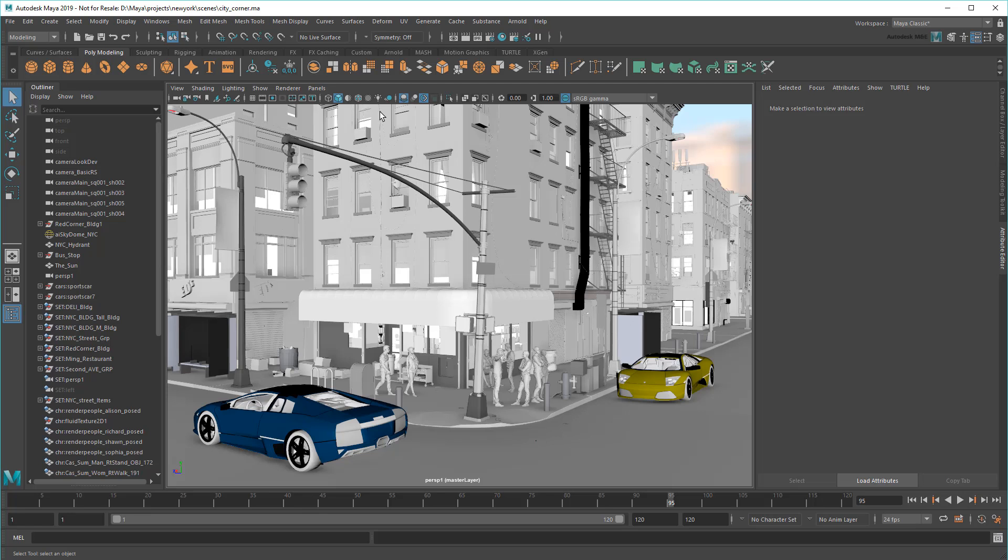Remember though, relative paths only apply to assets found within the Project folder. Anything I refer to outside the folder, say for example assets stored on a network drive, will remain absolute even if you have a current project set.